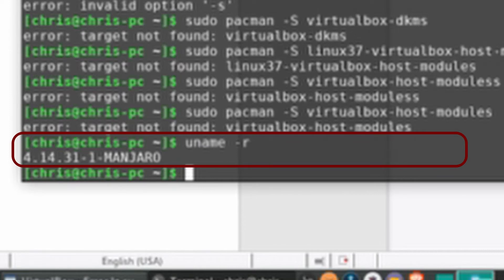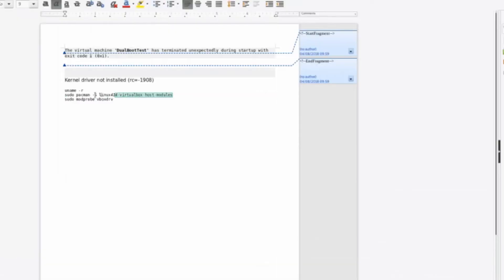The idea here is that you do not have your VirtualBox host modules installed for Manjaro Linux and you need to get that installed. You can figure out what version you need by putting in 'uname -r' into the terminal, which will tell you the version of your current Linux kernel. If you're installing default Manjaro right now in 2018, that's very likely version 4.14.